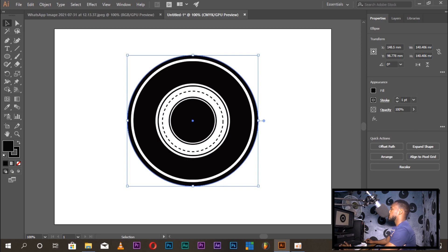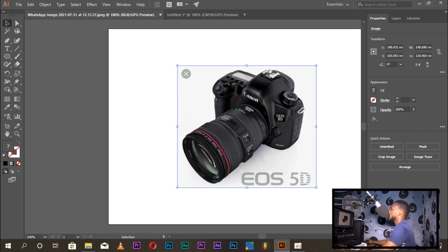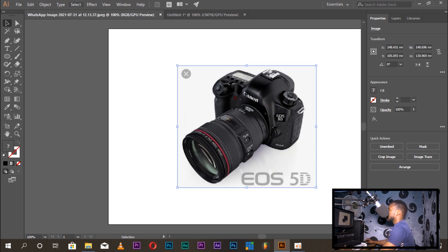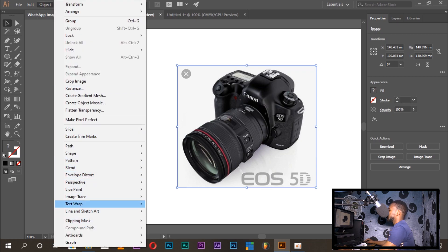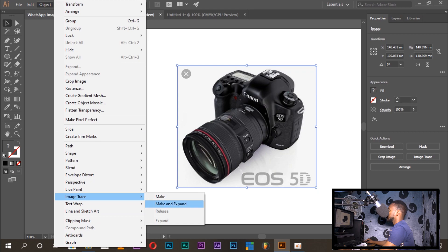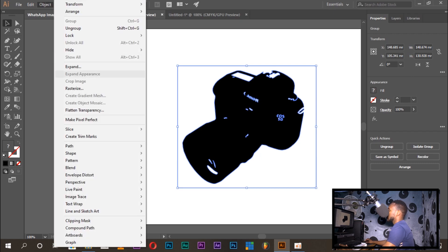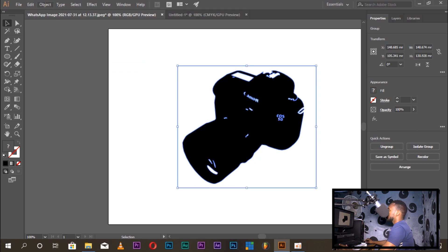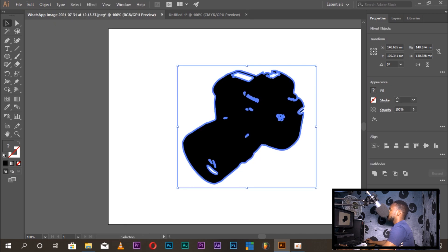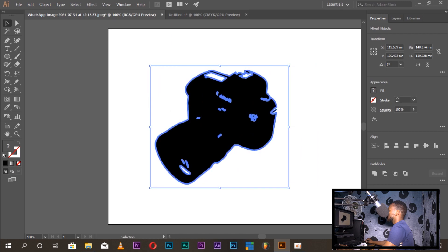Suppose you want to use a company logo with a camera photo. You go to Object > Image Trace > Make and Expand. This converts the image. Then go to Object, ungroup it, and expand the object — ungroup the camera drawing.